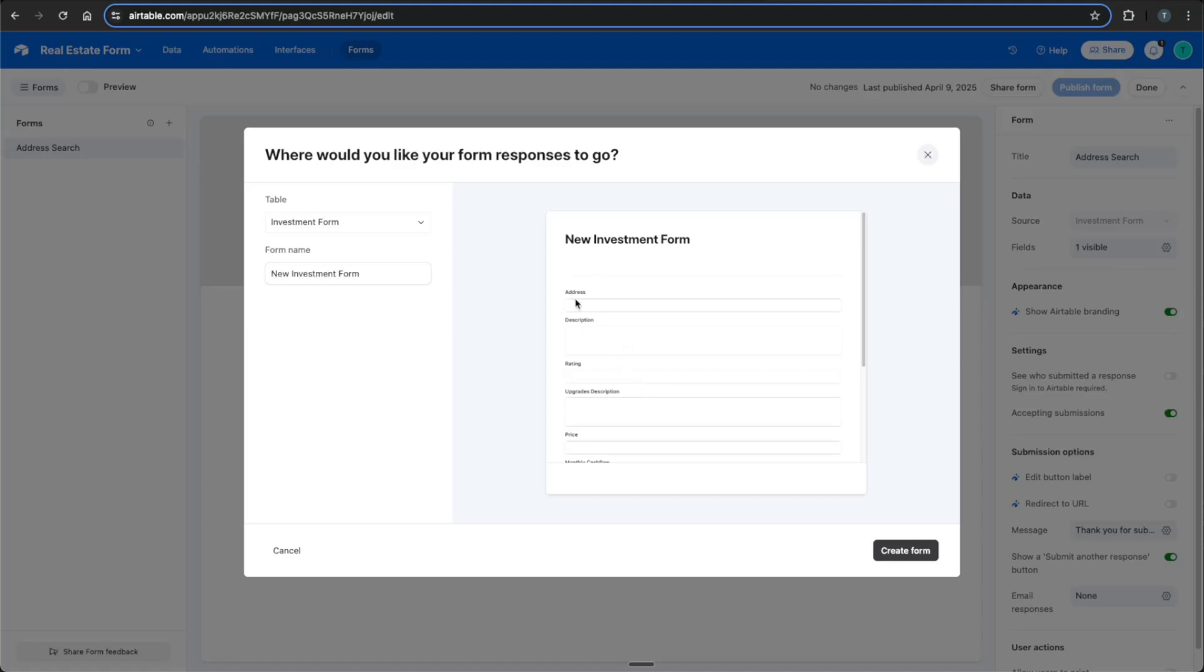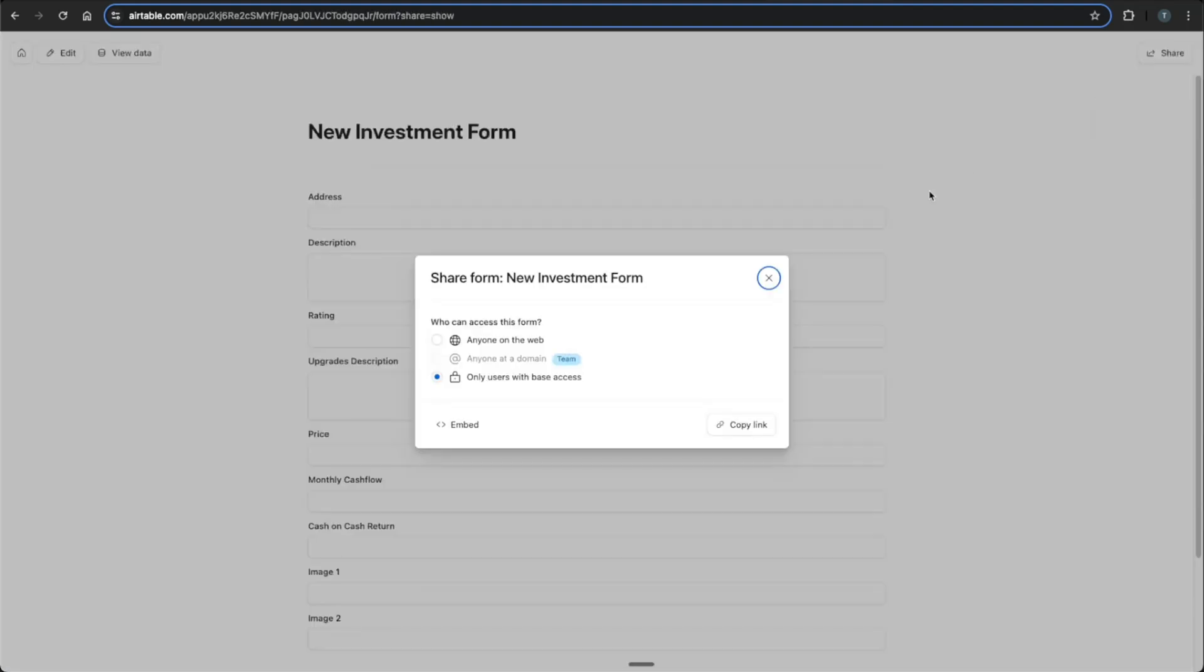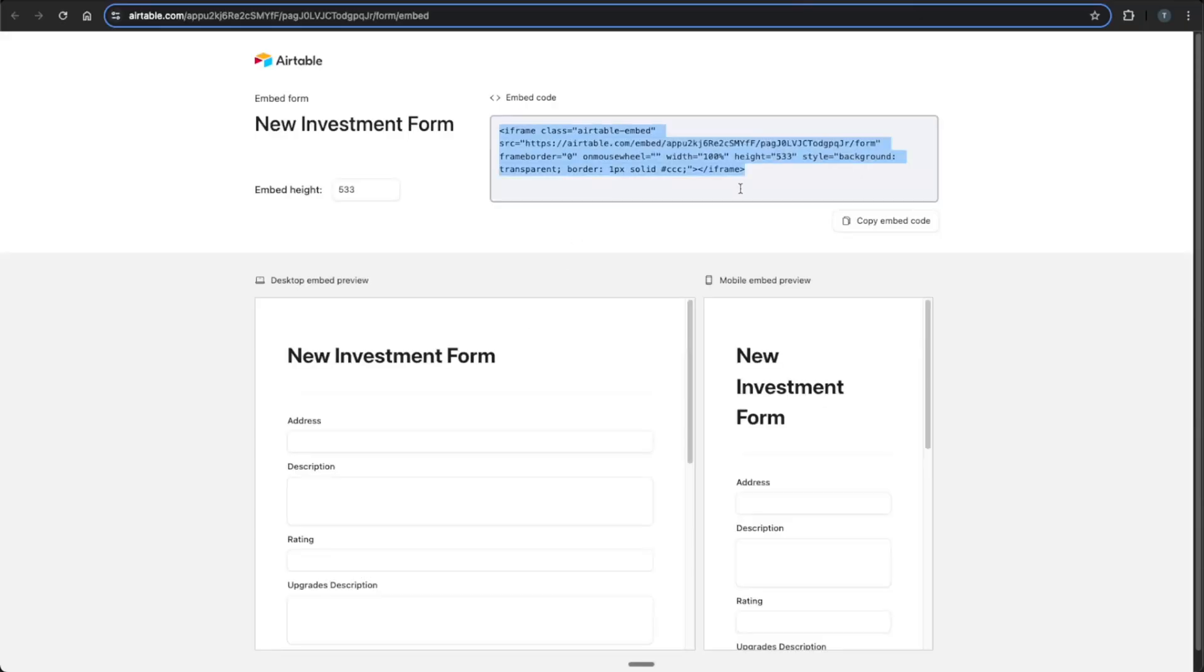So if you see we have address, description, rating, upgrades, every column that you add with Airtable can be immediately put into this form, which makes it very quick and very easy. You can go and create this form. And once you click publish, you can get a quick embed link here, where you can embed this into an existing website.